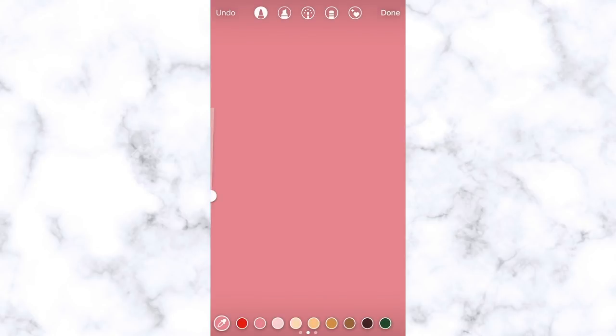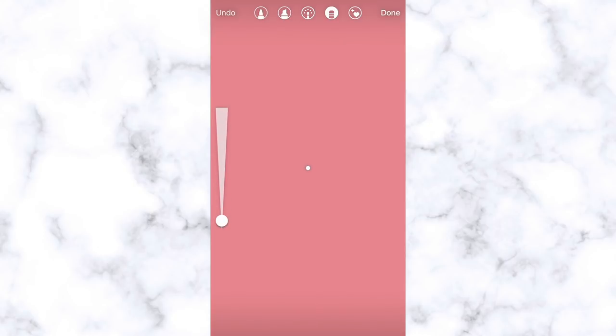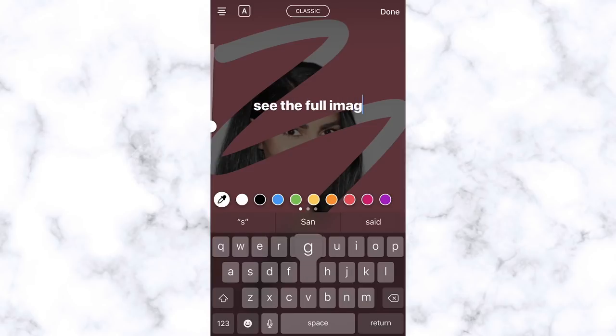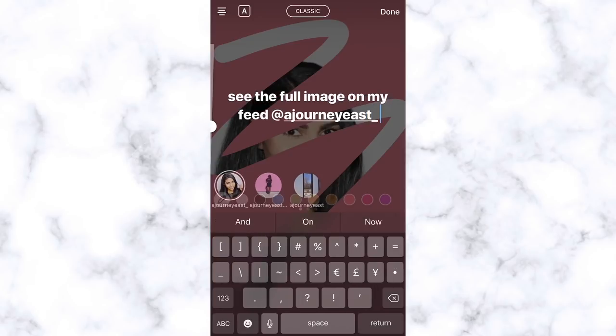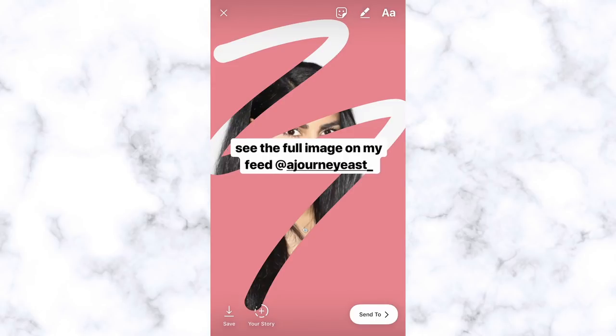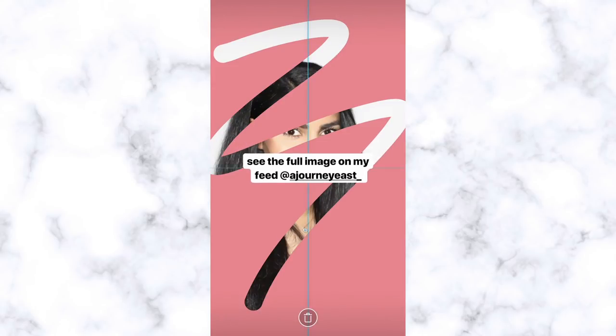To do the cool little preview effect people are doing, go to the eraser tool and play around with the eraser width using the slider, then just doodle a little window to preview the image underneath. You can type something like 'see the full image on my feed.' Rumor has it Instagram is coming up with a way to embed pictures into your story very soon, so hopefully you'll only need this workaround for a little while longer.